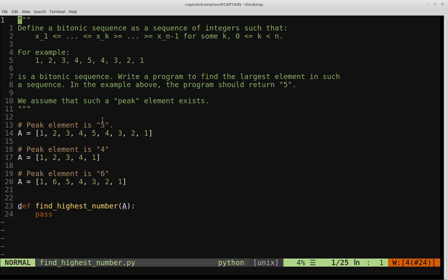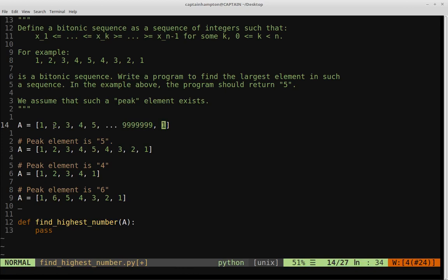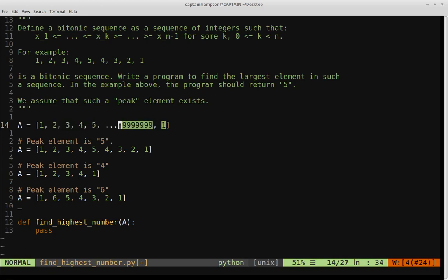This approach gives us linear runtime complexity. We can think of a particularly bad example: an array with many numbers on the left and very few on the right. To find the peak using this sequential approach, we'd have to traverse an arbitrarily long list of integers all the way up to the peak element near the end. This is the worst case, giving us O(N) where N is the size of the array.